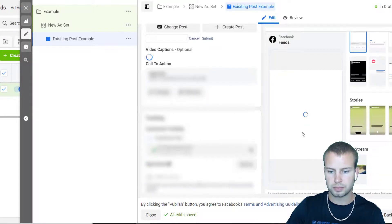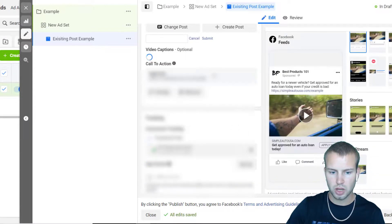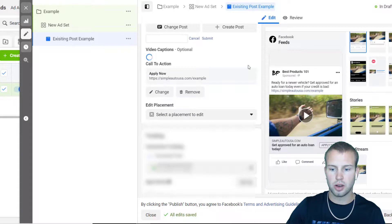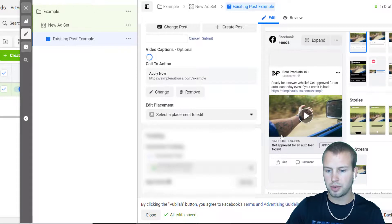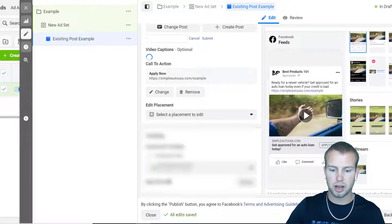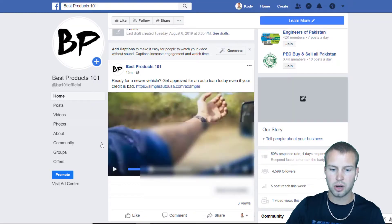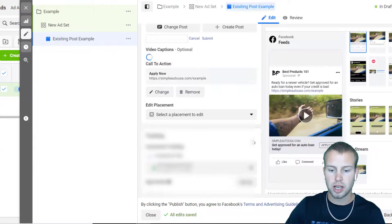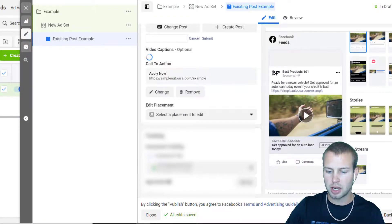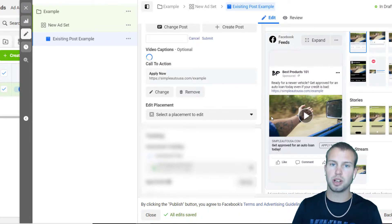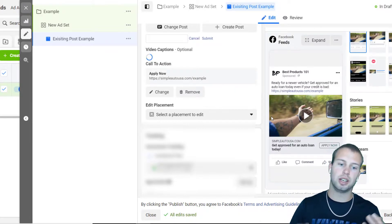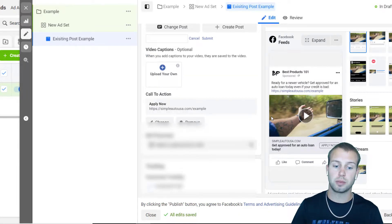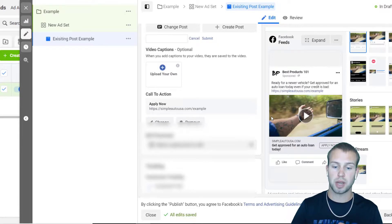I'll give it a second to load. So now you see the preview here: get approved for an auto loan today, apply now. That's how it'll look. Once you got all that set up, all you got to do is come and click publish and you are good to go. That's how easy it is to create an existing post for your Facebook advertising campaigns.